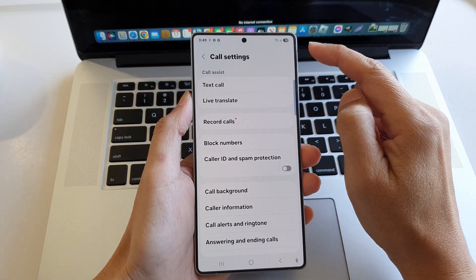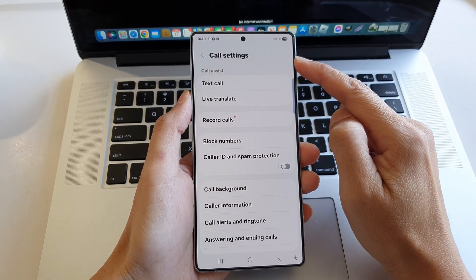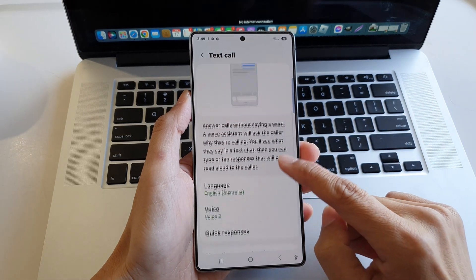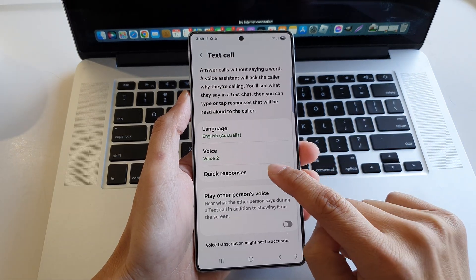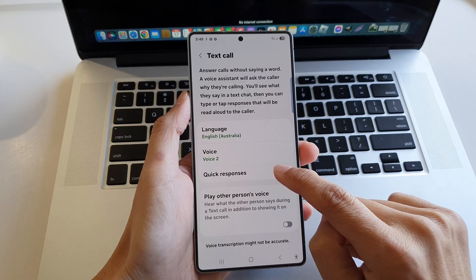Now in the call settings page, tap on text call and then we scroll down and from here tap on quick responses.